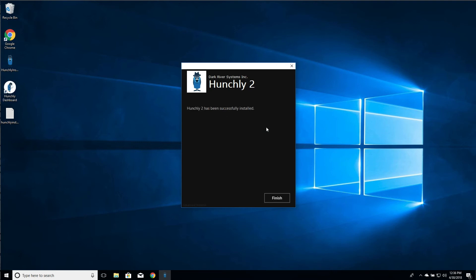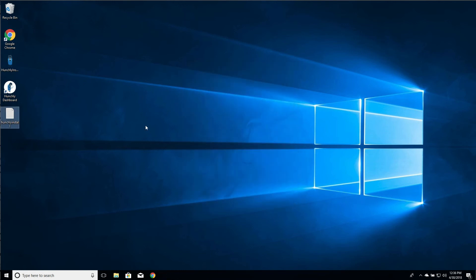Great. Now we can see that Hunchly 2 has successfully been installed. We can click finish. So we notice that the dashboard icon is already here. You can use that to start up Hunchly dashboard if you like.